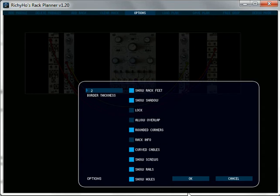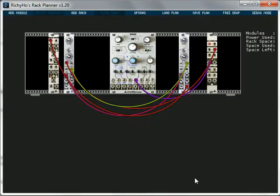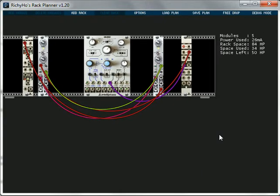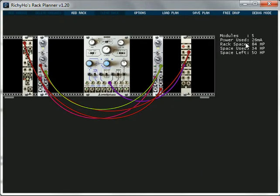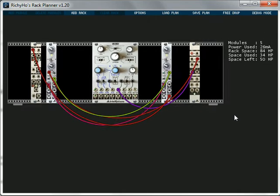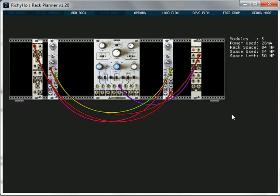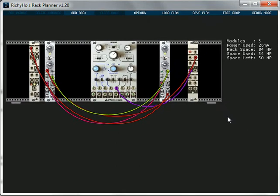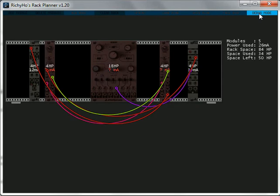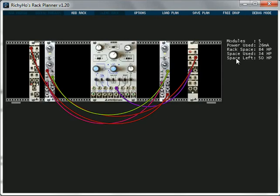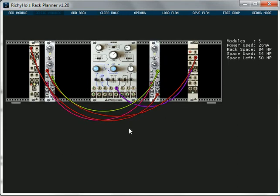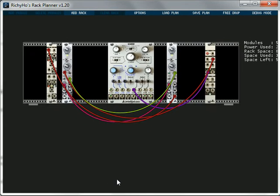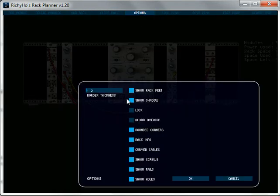Oh there's a little option here, rack info. I'm going to turn that on. You see there at the edge of the rack. Five modules used. 26 milliamps of power. That might not be the correct number because I don't know if I've put in the power requirements for all of these modules yet. Let's have a look. No I haven't. The one's in red there. I haven't got the power info for yet but I will have seen. So yeah you can see the power used and total rack space. How much you've used and what you've got left.